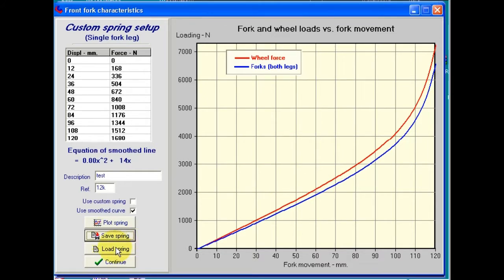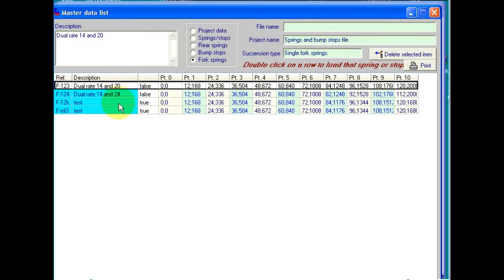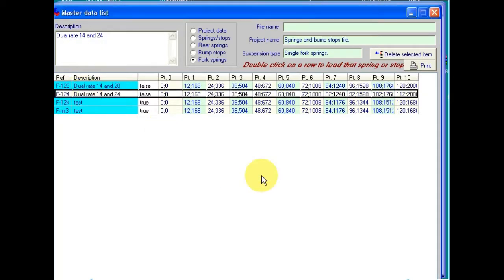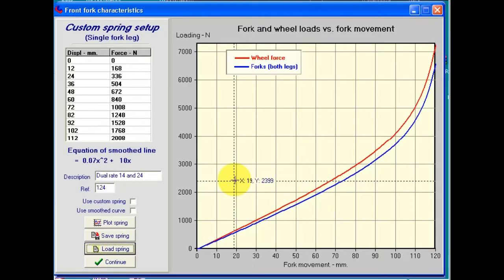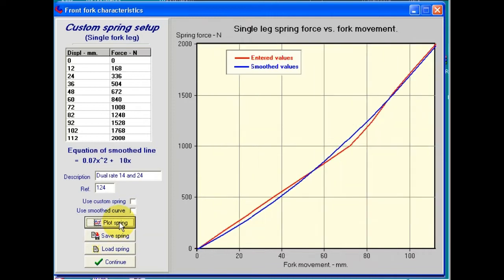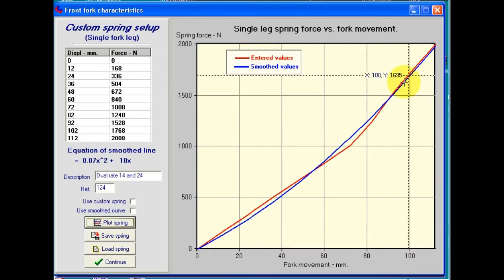Let's see what happens if we load a previously saved spring. Here we've got a list of the springs that we've saved — this is the one we've just saved a few seconds ago. In this case, let's pick a dual rate spring. We've got two rates: a starting rate of 14 and a finishing rate of 24, which has been put in the case notes. We double click on that, and it tells us that spring's loaded. Coming back to the fork screen, let's select that we want to use that custom spring. First of all, let's plot the spring. We can see that it is a two-rate spring.